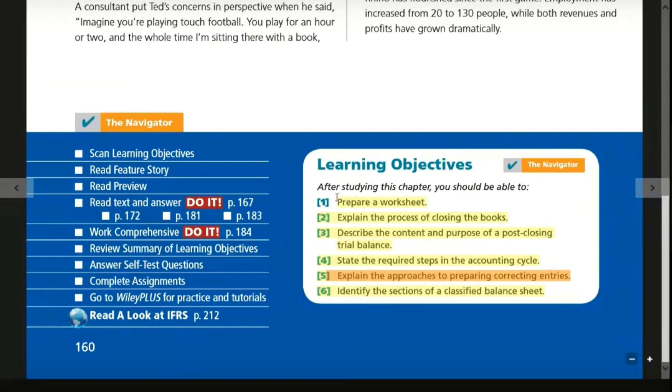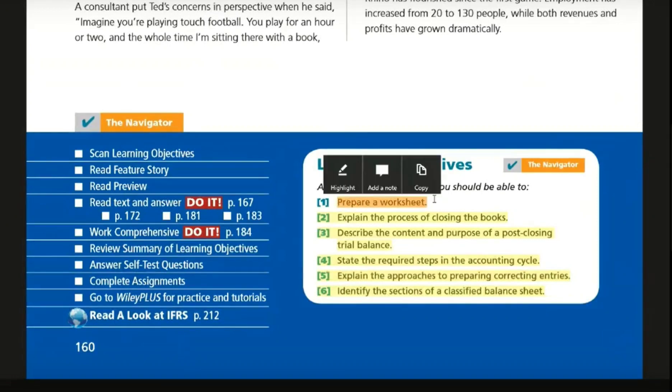The importance of worksheet preparation is that it is a lengthy task. There is an adjustment involved, so we have to focus our concentration on it.